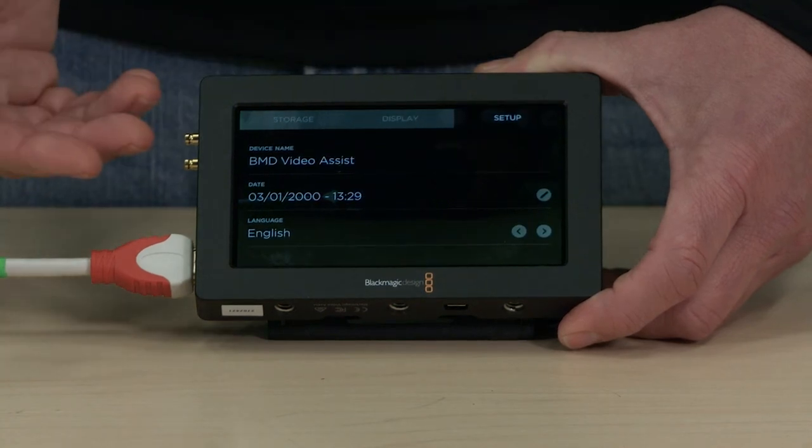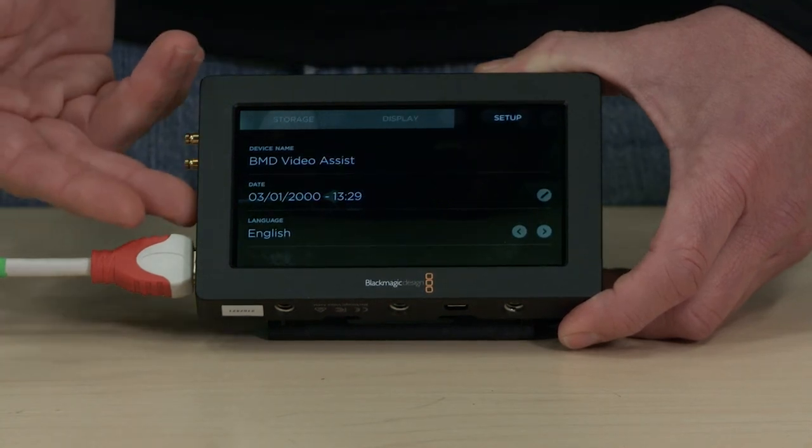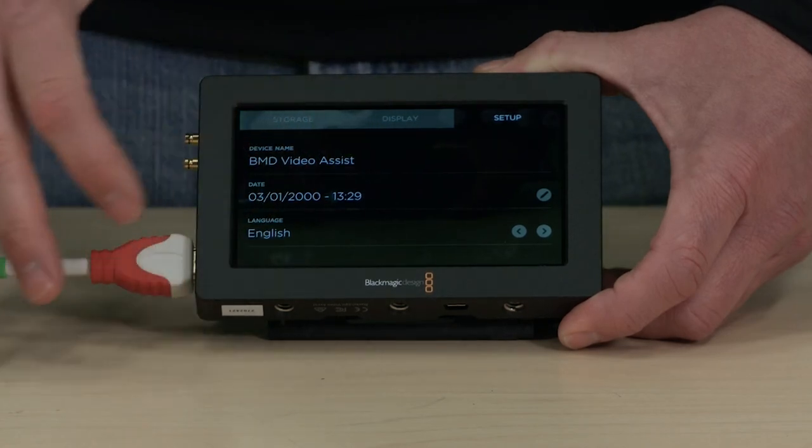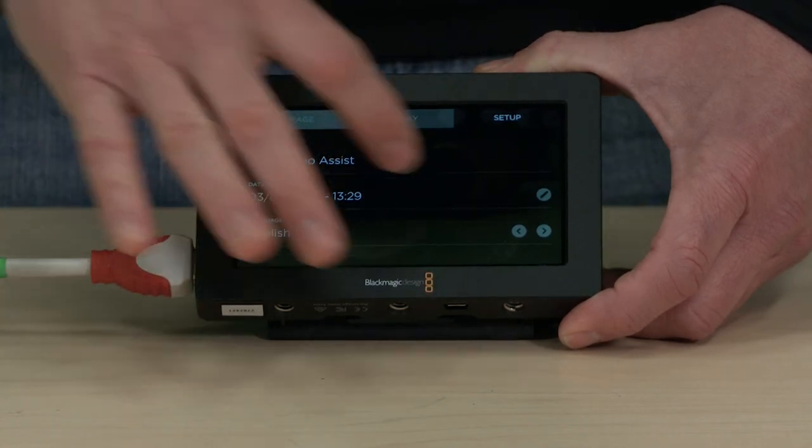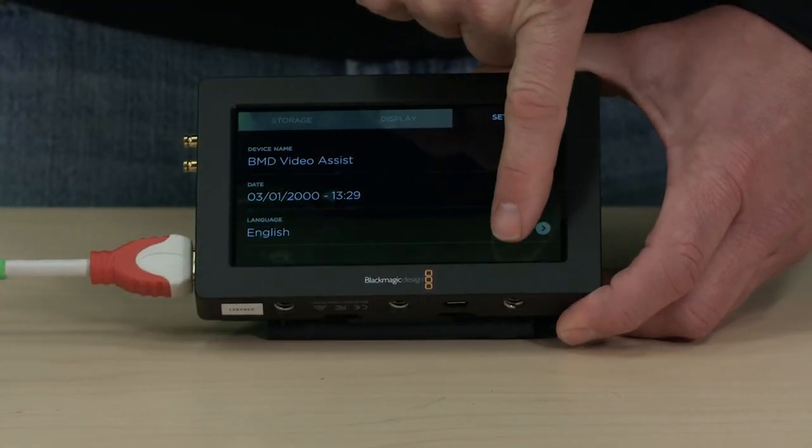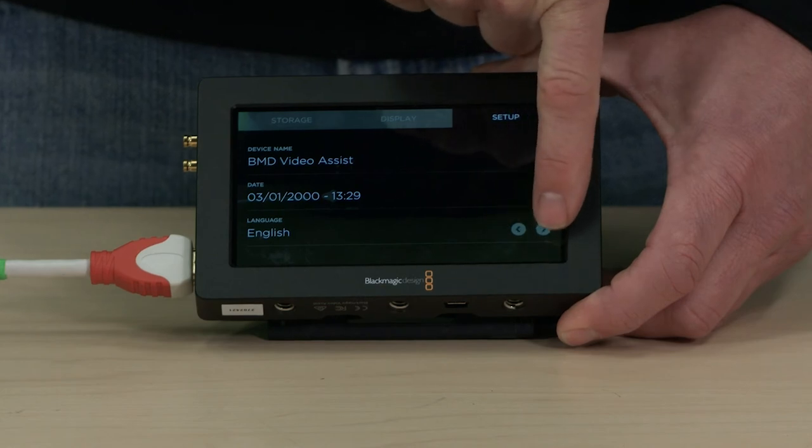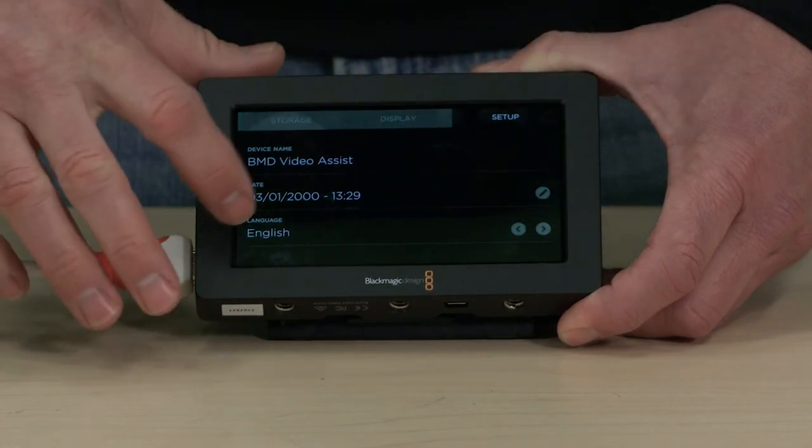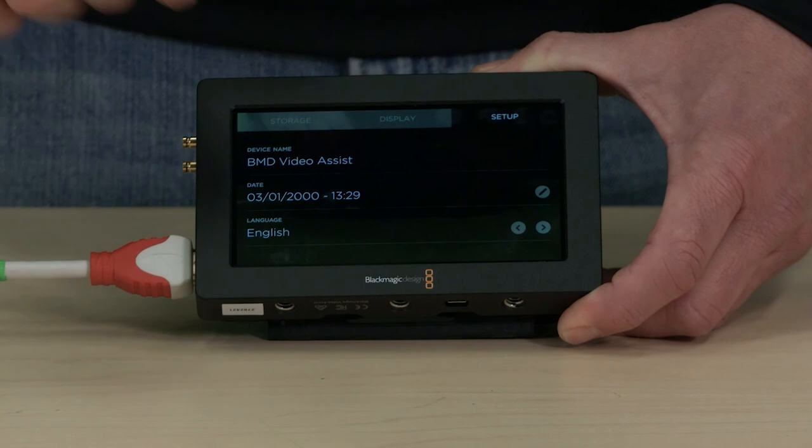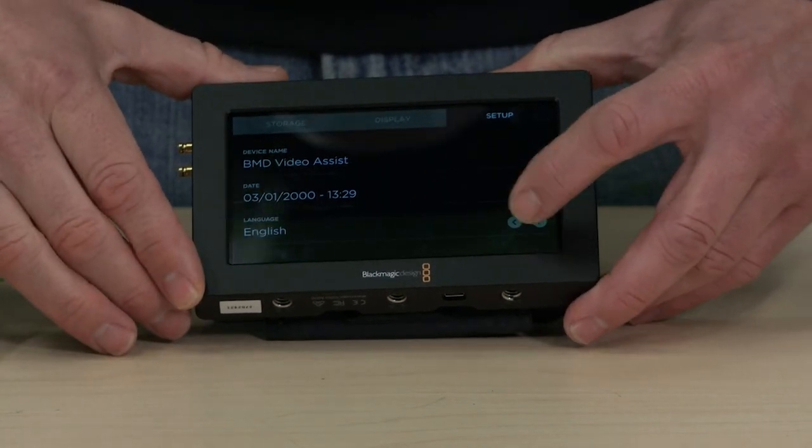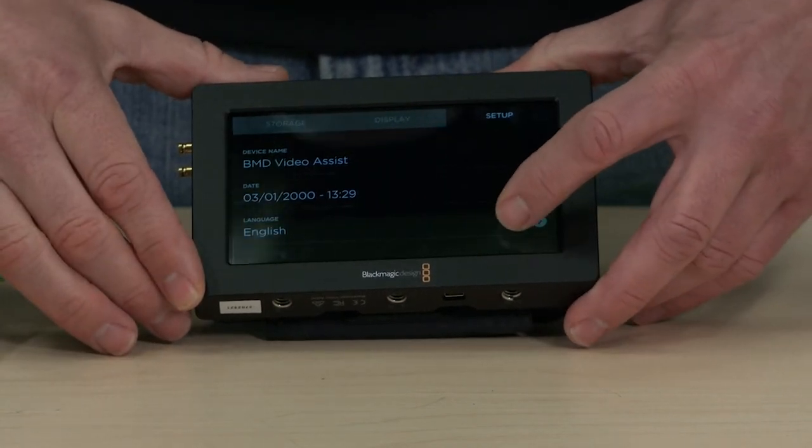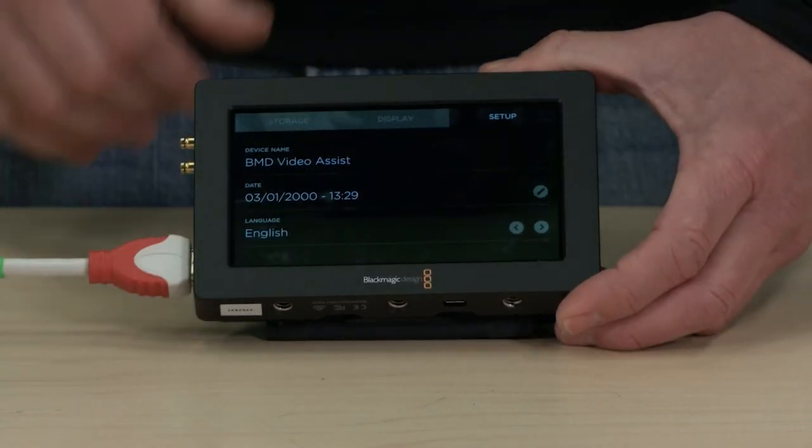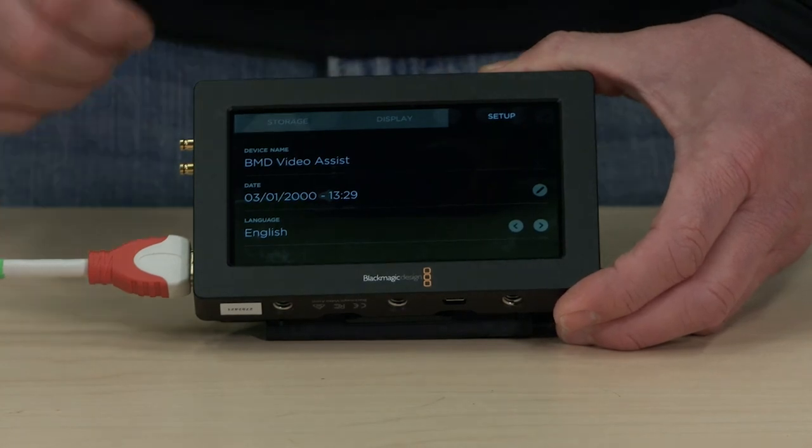Set up here, you can name your device, obviously date and time information, and choose between the languages. The one thing I did not see is how many languages does this come with, and I'm not seeing an option here. So it's very possible that as it ships with this firmware that you only get English.